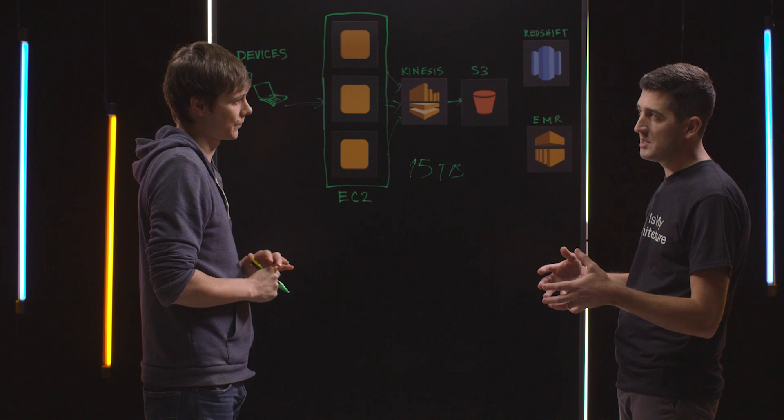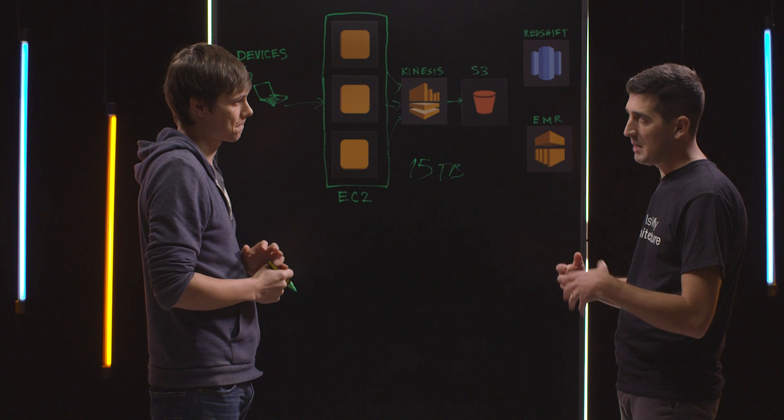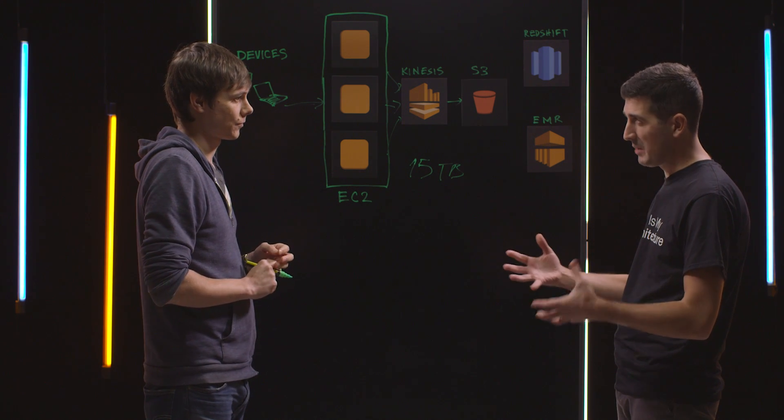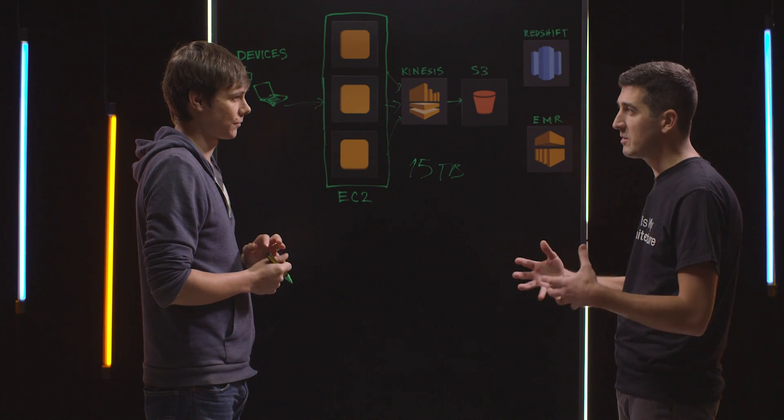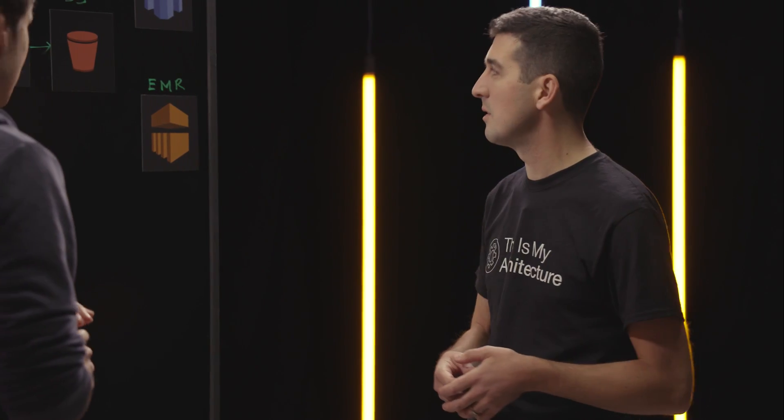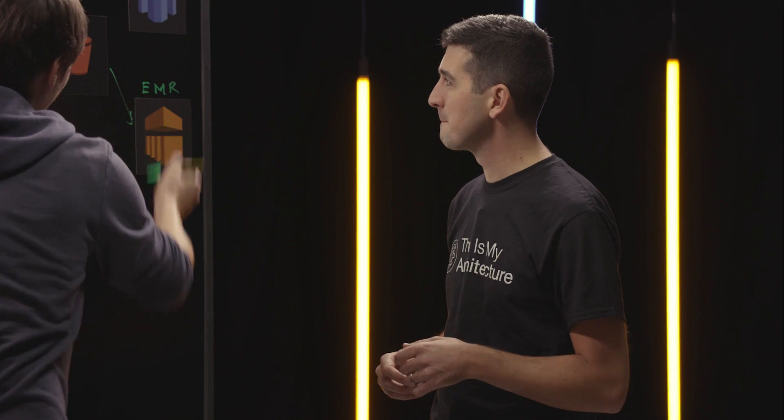So in this case, using cascading on MapReduce on a managed EMR cluster was the right pick for the type of data you're dealing with? Yes, correct. So you transform this data and it goes to a few different destinations. Where does it end up going?